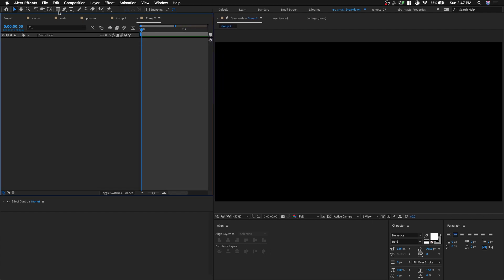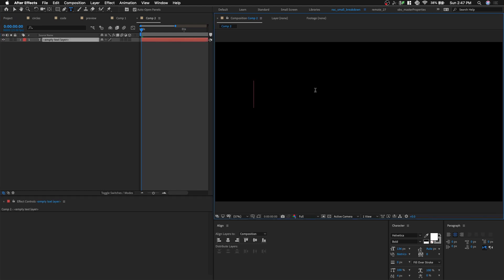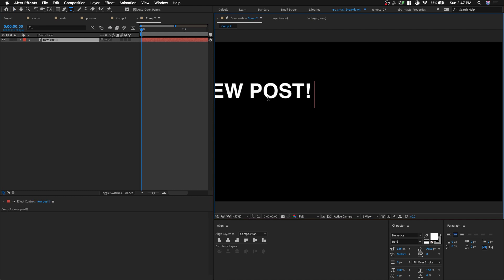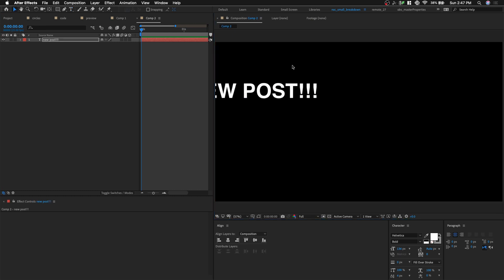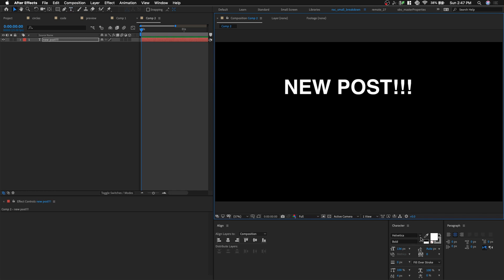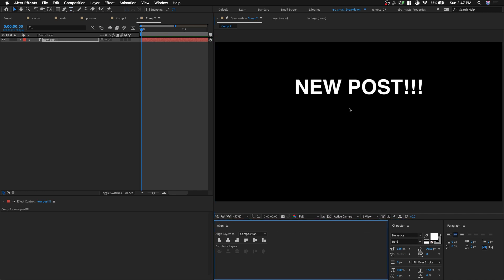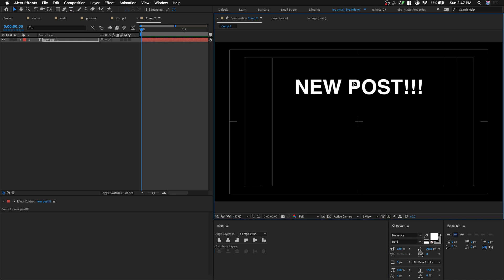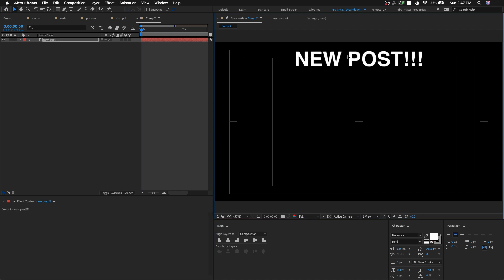I'm gonna use the type tool, shortcut Cmd T. I'm gonna type a point text and we could start off with maybe the word new post. Let's go back to our selection tool and center it in the middle of composition. So open up title action save and put it at the top.